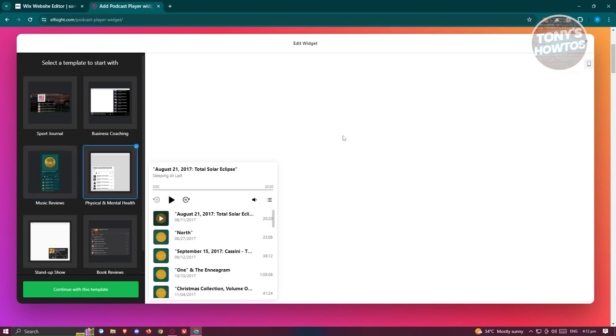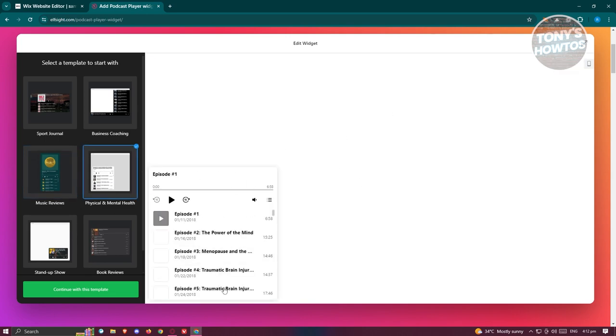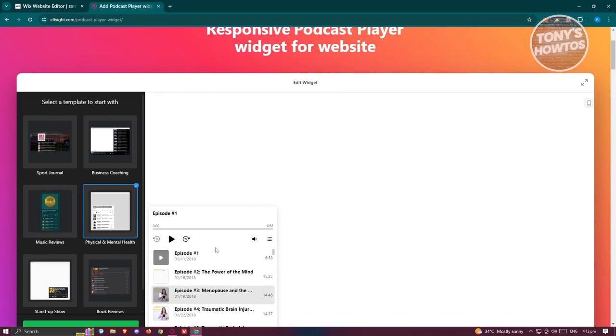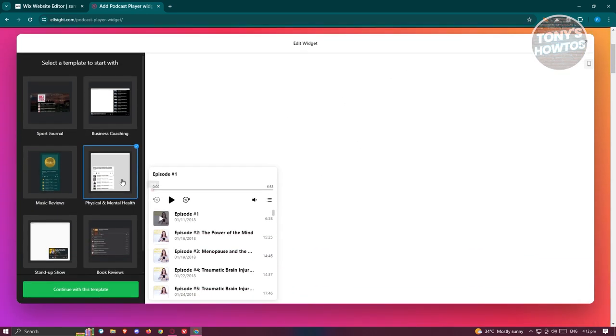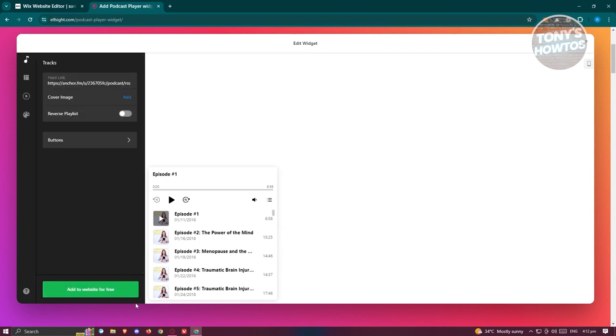We also have this one at the bottom left. Maybe I want to use this format. Let's click on continue with this template.